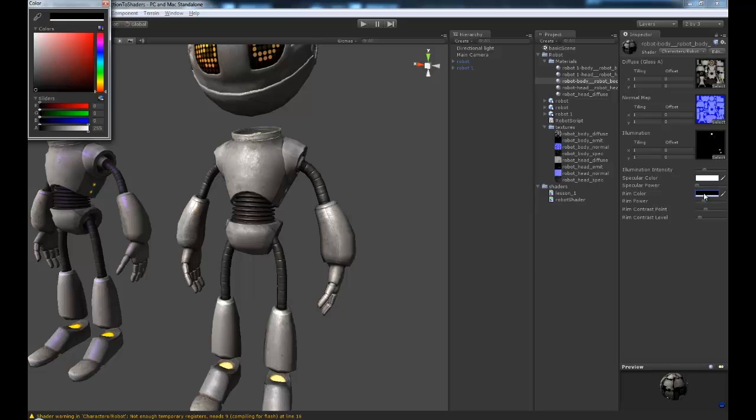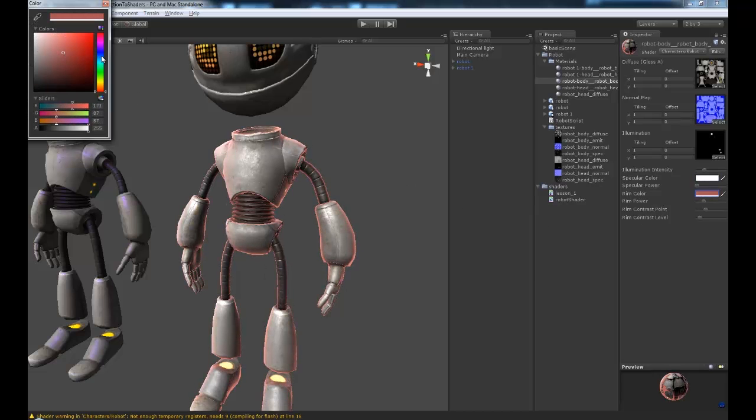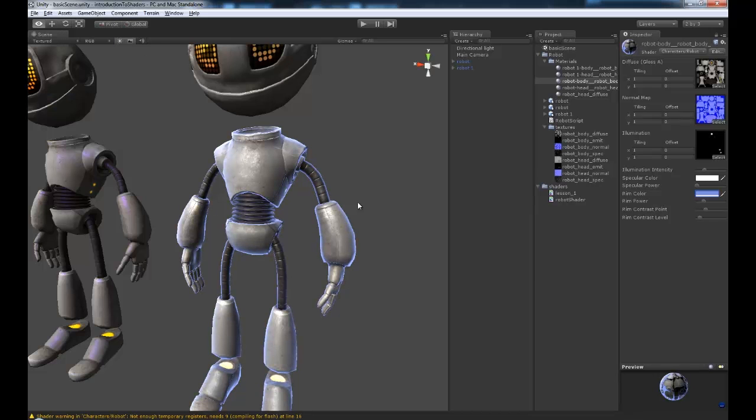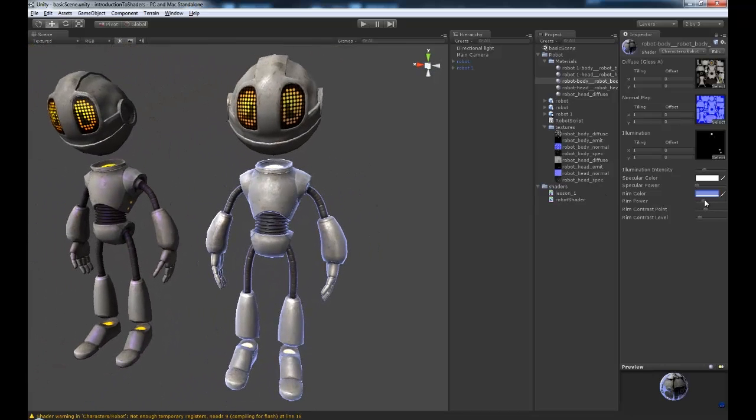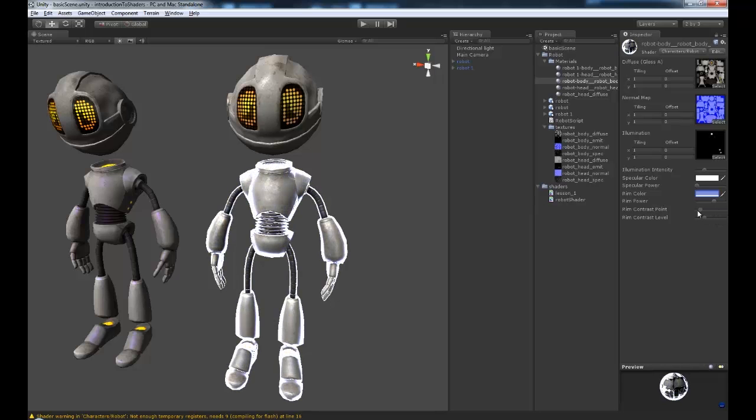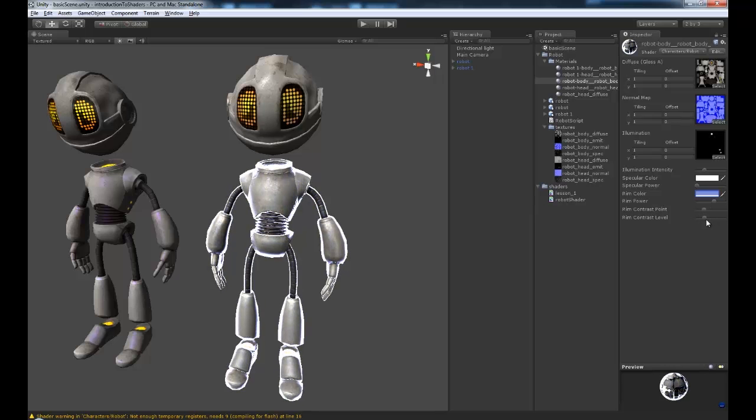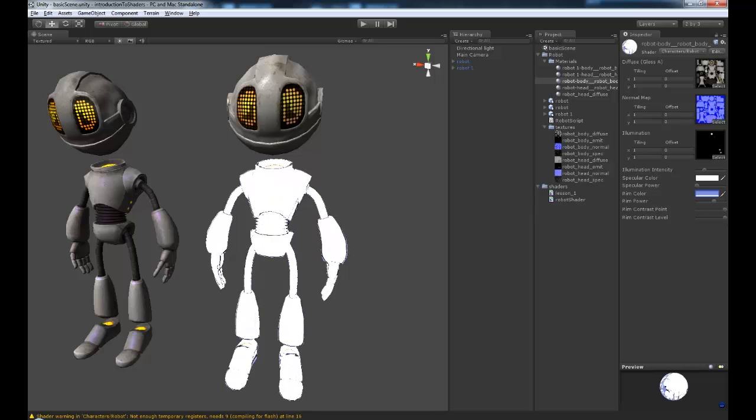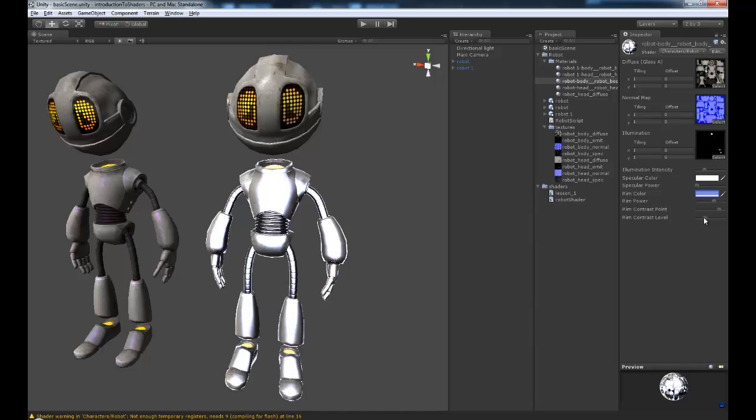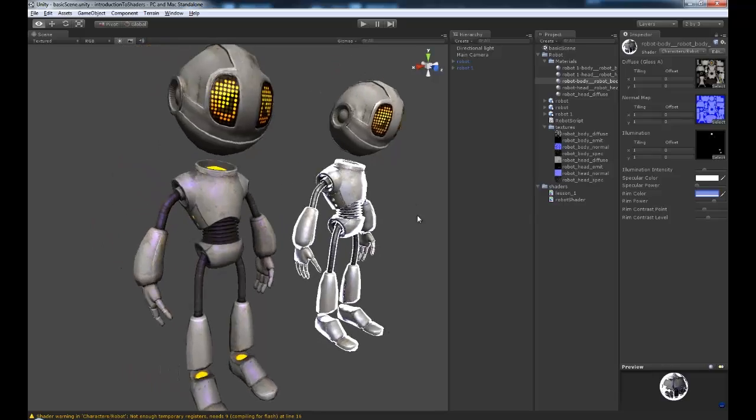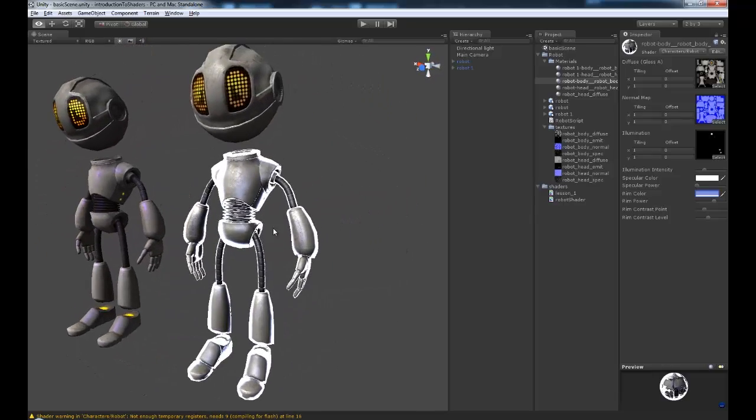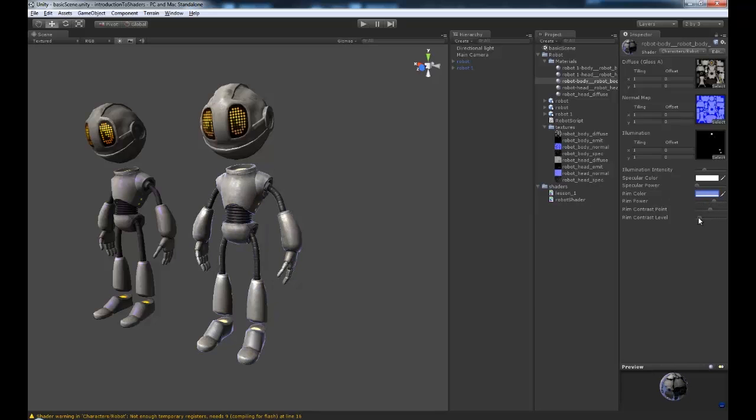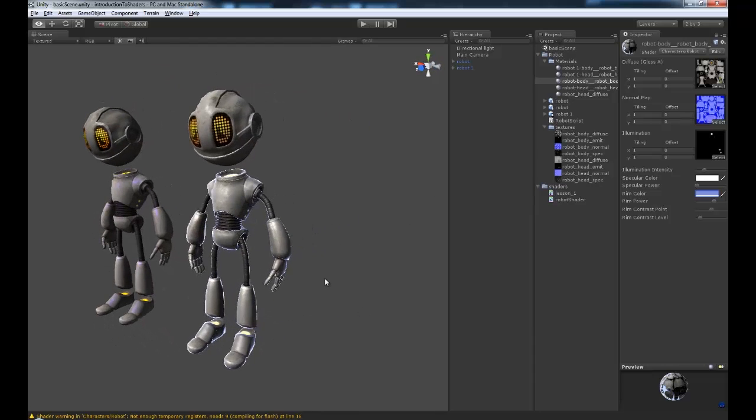We have the rim color, so we can add in a rim color of anything we want. You'll see this effect a lot in games. We have the rim power, so how intense that is, and rim contrast level. So you can see we get some interesting looking effects here. It just looks quite nice and gives us a lot more control over our shader.